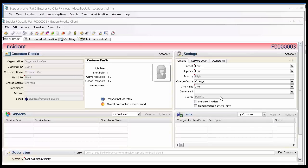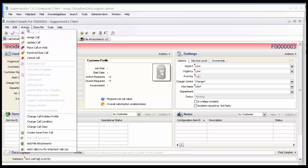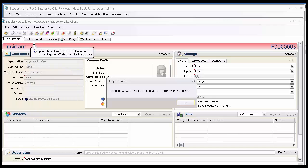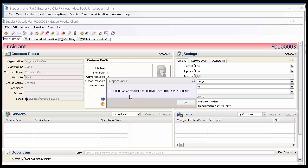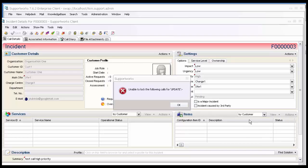When a call is being updated by one analyst, if I come into the system and try and update the very same call, I'll get an error message saying, Call F3 is locked by admin and has been locked since 28th of January at 11.33. Thereafter, I'll get an error message which will say, Unable to lock the call for update.